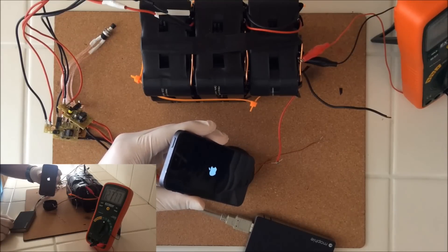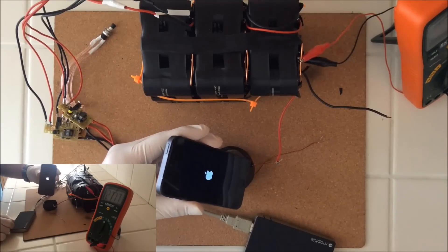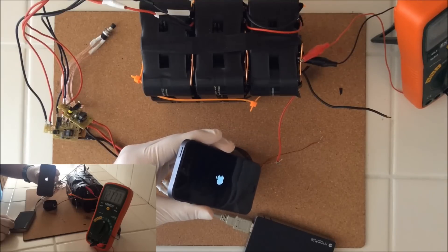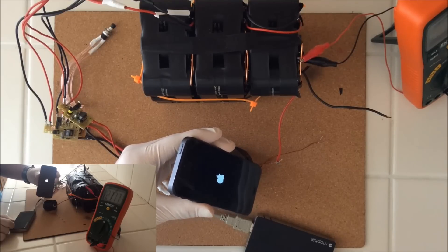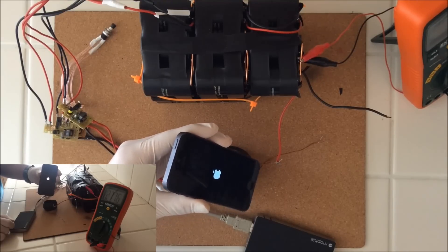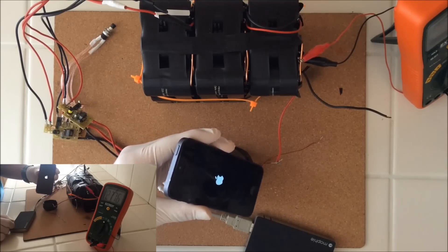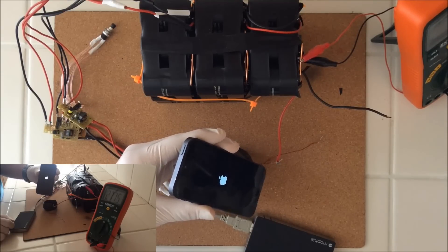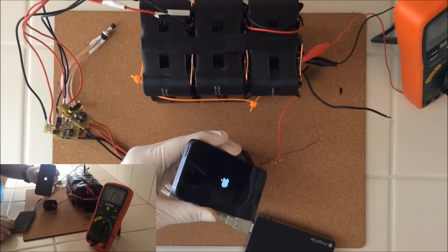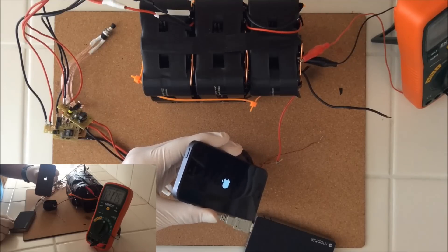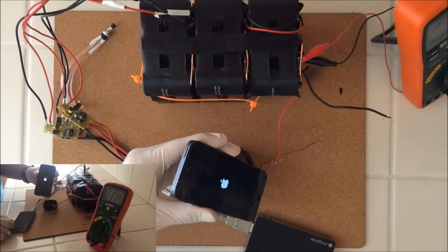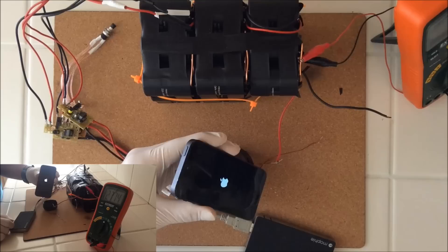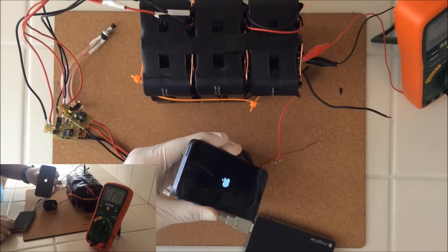The pulse from the EMP generator was strong enough to have an effect on the iPhone. In fact, the only thing the iPhone did was freeze for a few seconds, then reboot. After the rebooting process, the iPhone was working perfectly. No permanent damage to the device whatsoever.